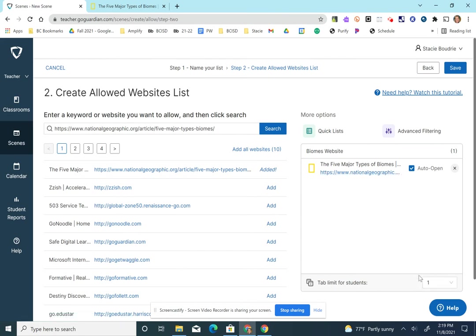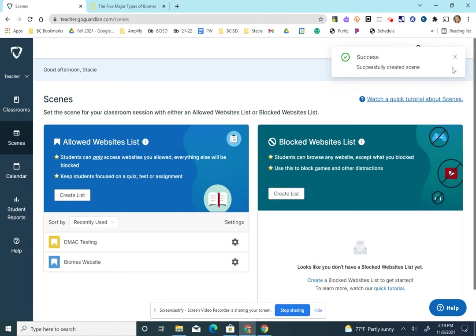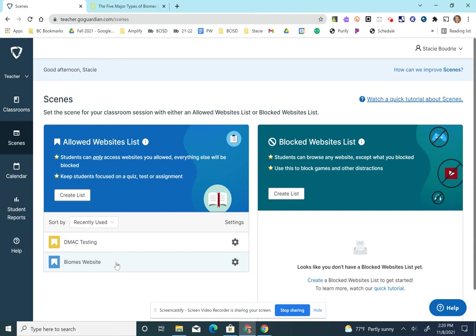And they will only be able to open one tab at a time. So I'm going to click save. And you'll see now I have two of them saved over here.